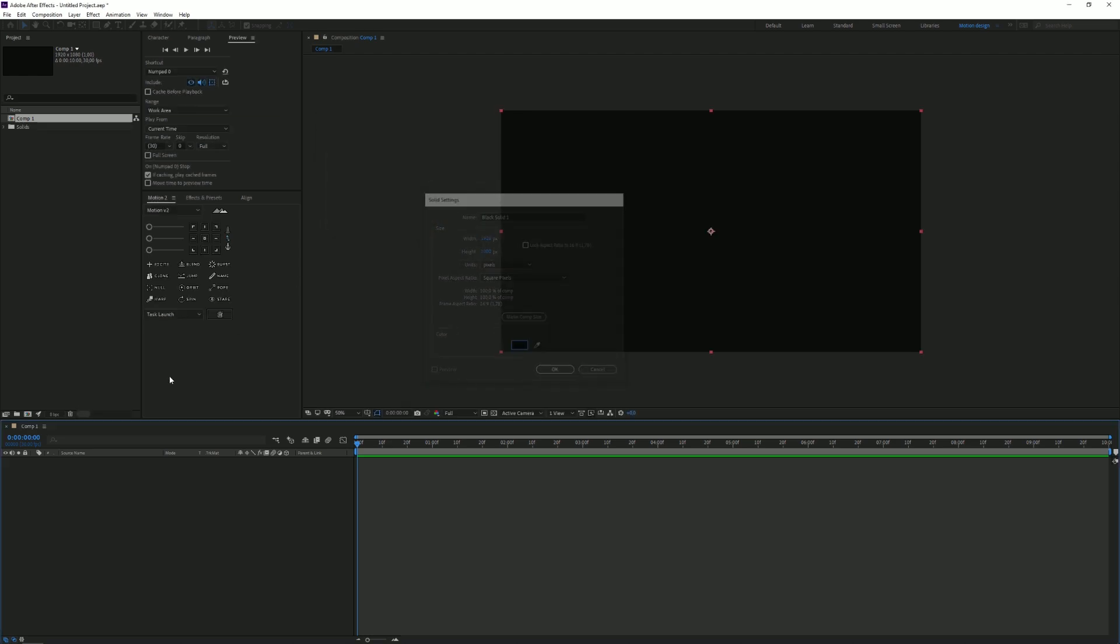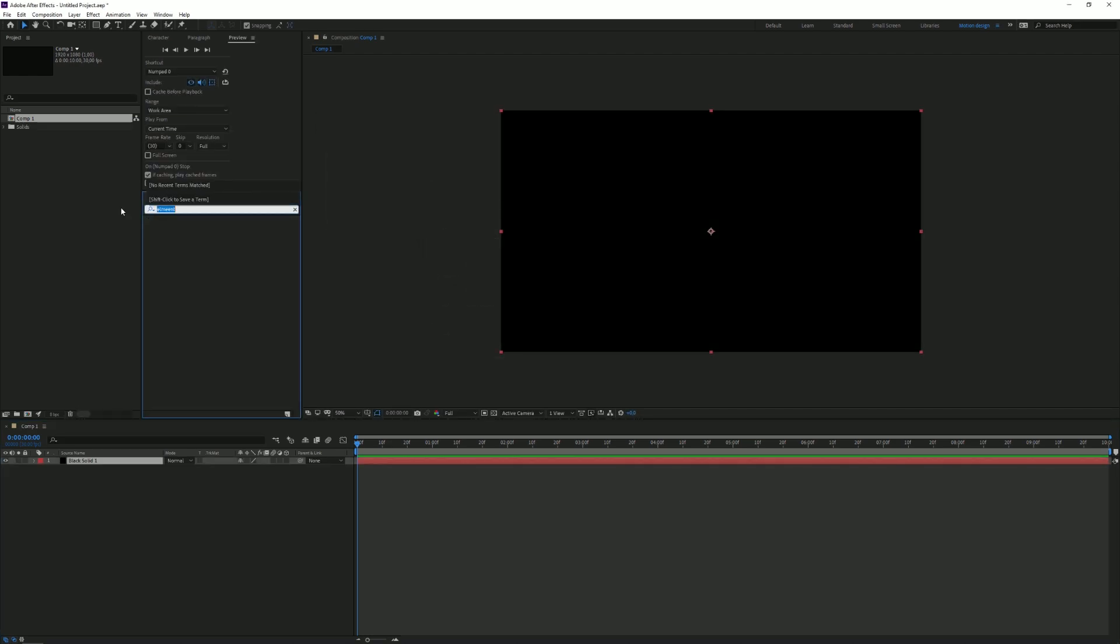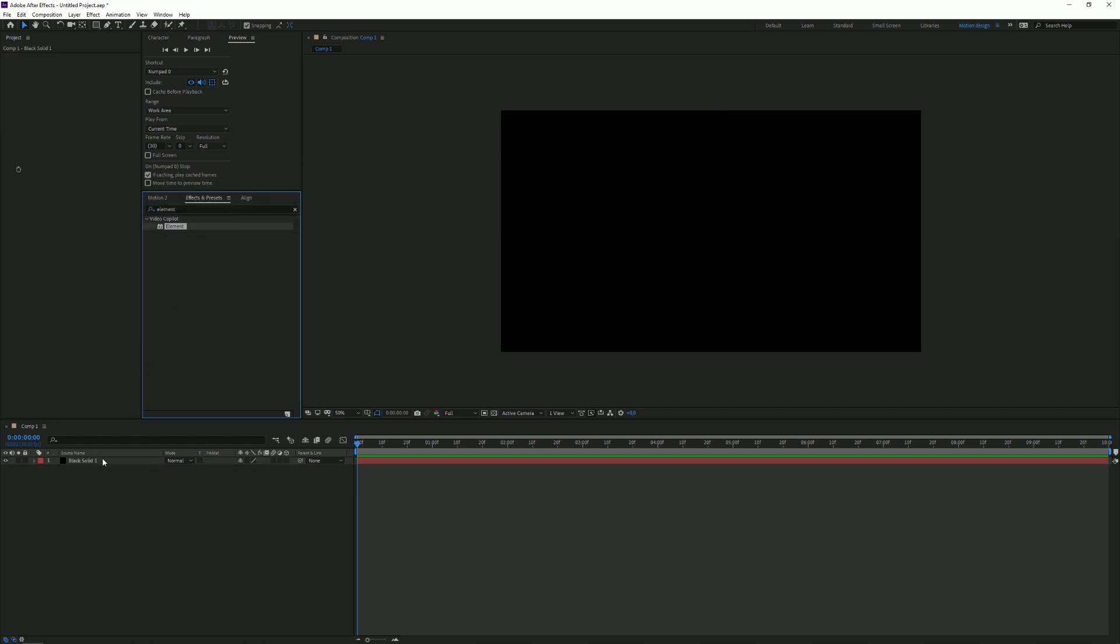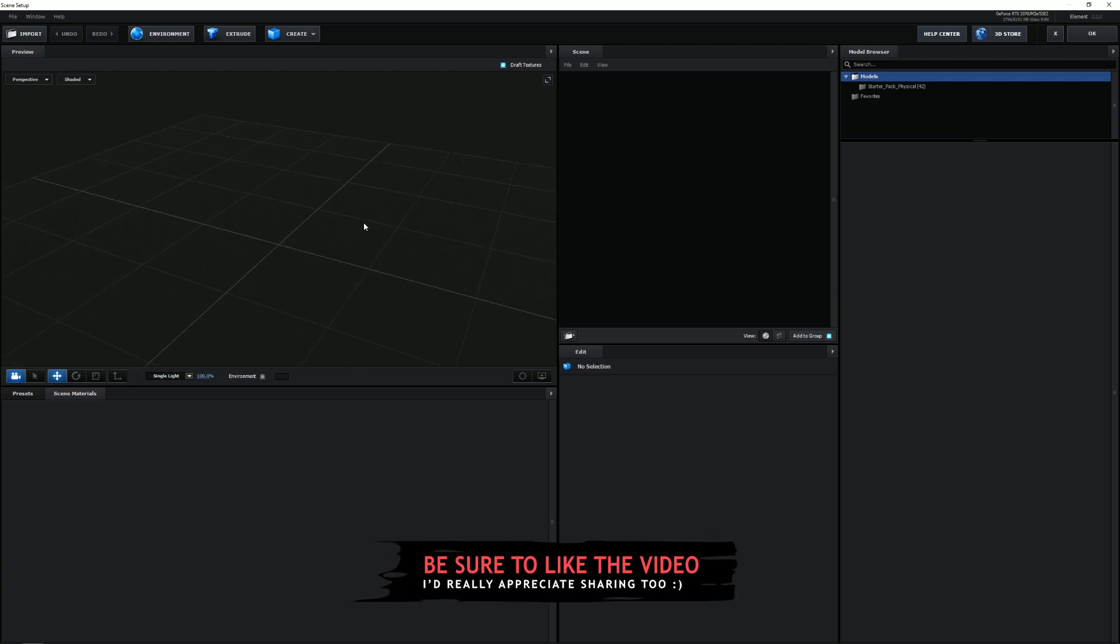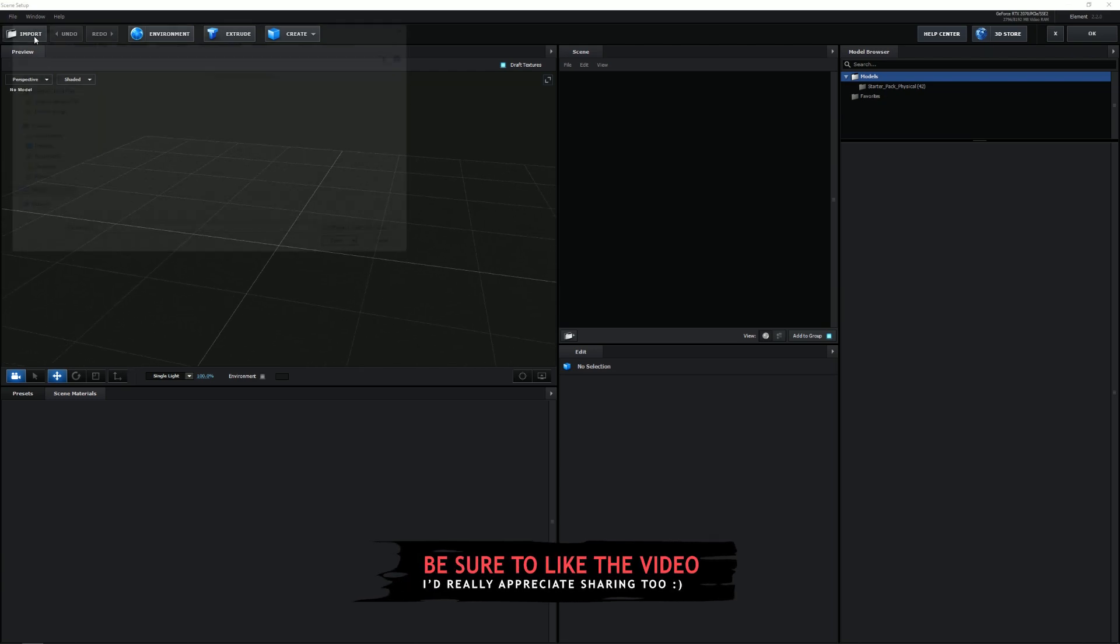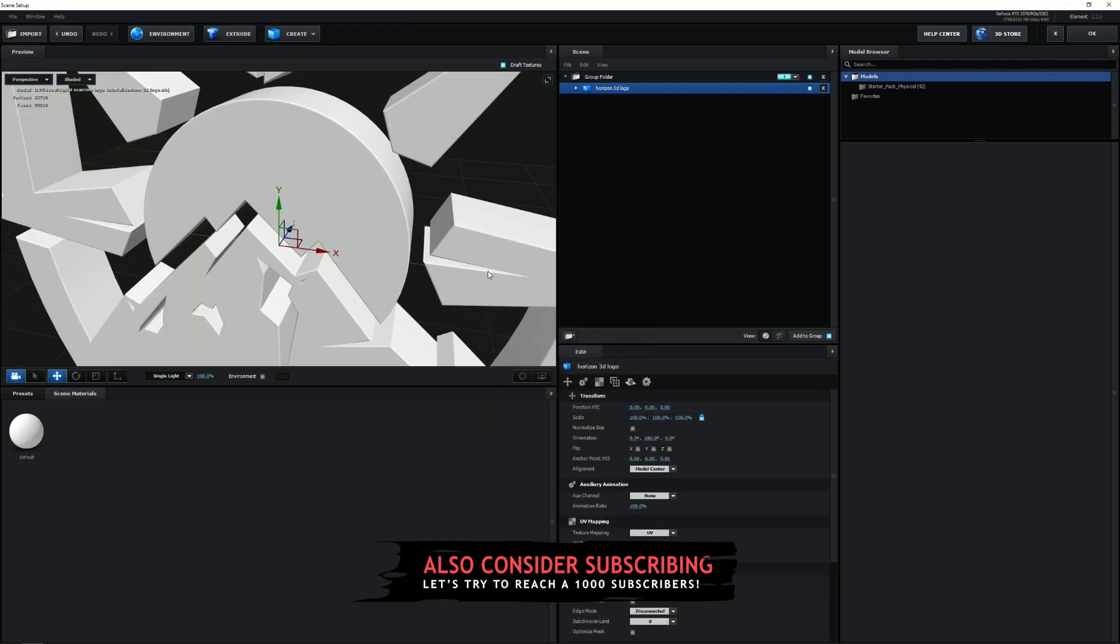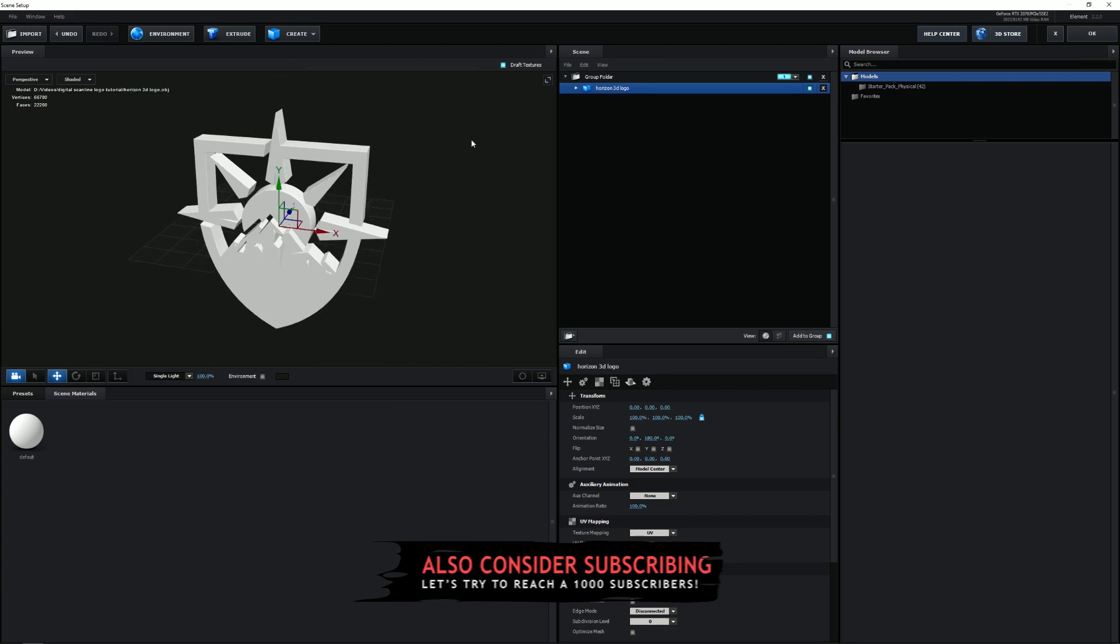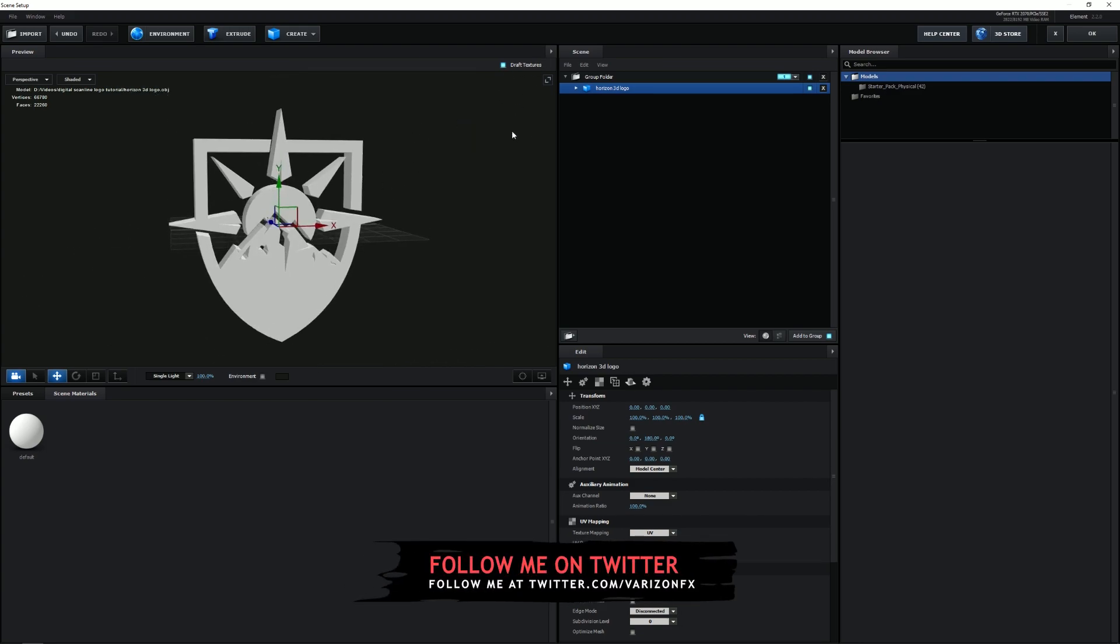So what we're gonna start with is a new layer. We're gonna click on Solid—it doesn't really matter, I'm just gonna turn mine black—and we're gonna type in Element, Element 3D. Of course just drag it on there and go to Scene Setup.